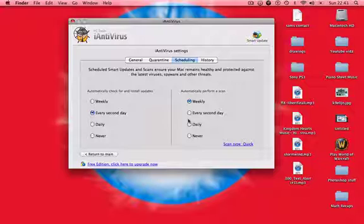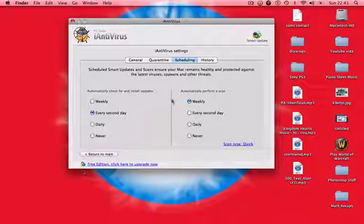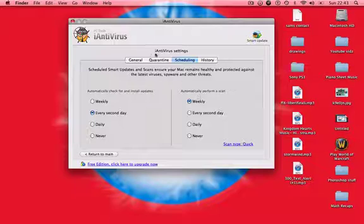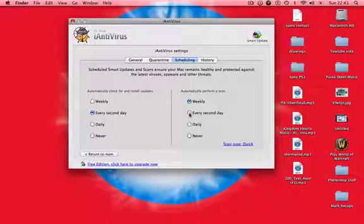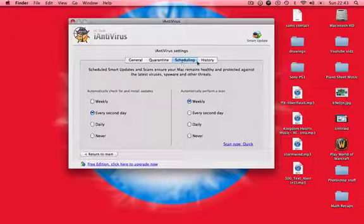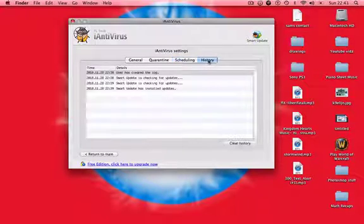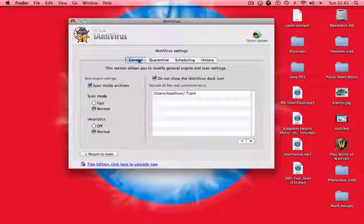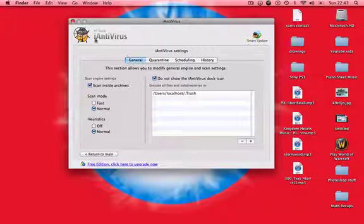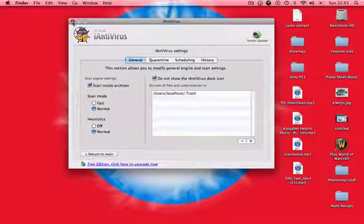The good thing about this is it's for free, it's freeware, and it's not dodgy either. It doesn't do anything bad. I'll do weekly scans. You don't need to do daily unless you're going to be downloading some really dodgy files.